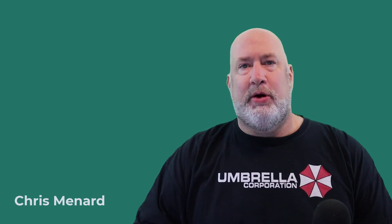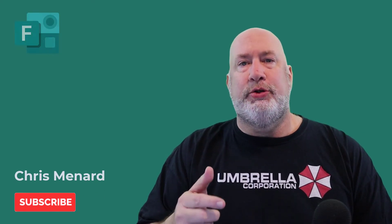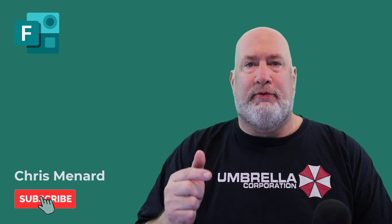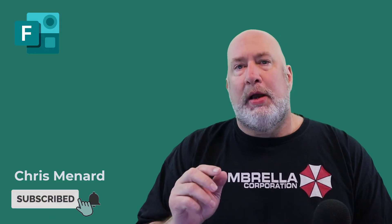Hello, I'm Chris Menard. I've got a great video for you today if you use Microsoft Forms.